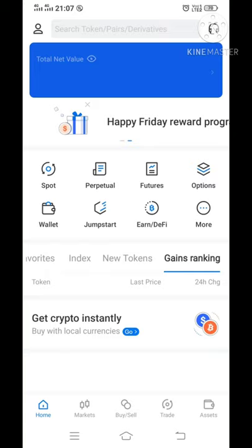First, we will sign in to the mail account or the mobile account. For example, if you use the mail account, we will add the mail to the account. Then we will do Google authentication. If you use the mail account, we will confirm the account, then we will accept the account.